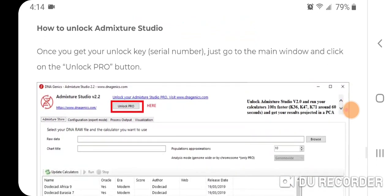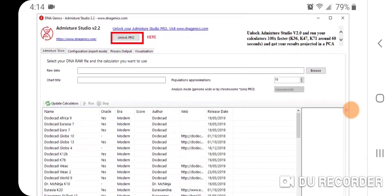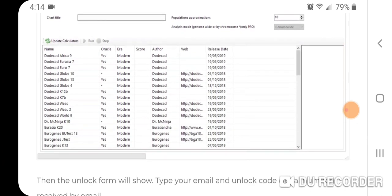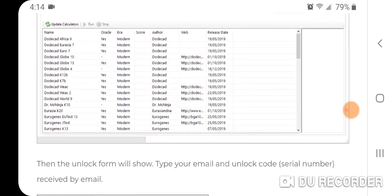Here's how to unlock Admixture Studio Pro. There's a button that says 'Unlock Pro.' You enter the unlock key — you'll get your unlock key and serial number emailed to you — and just copy and paste that to unlock it. I can attest to this: it really speeds things up and is much faster to get your results.